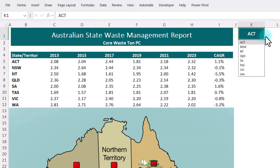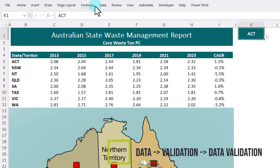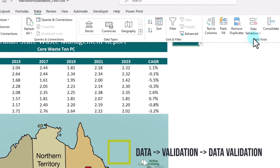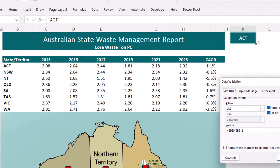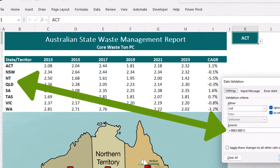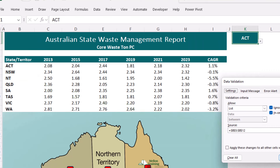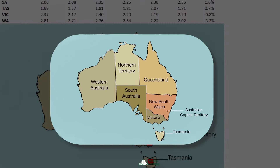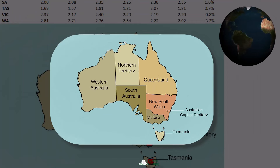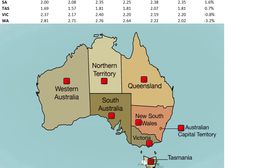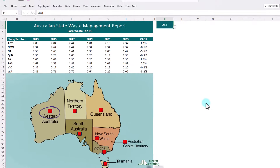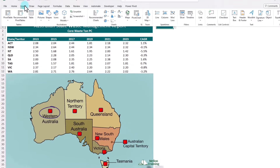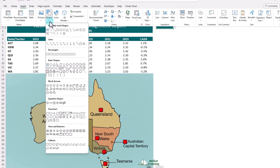This list is very easy to create. From the data tab, you click on the validation button and from validation criteria, you choose list. Then you can highlight the state cells from B5 to B12, and the list is ready. Also, we have a map of Australia with the territories and red square shapes on each of these states. I found the map from the internet, so it's easy to find the same or a similar one with the territories. These are very simple square shapes from the insert tab, illustrations, and shapes.